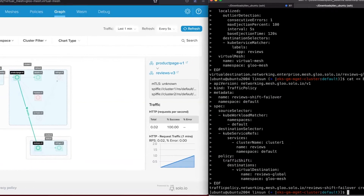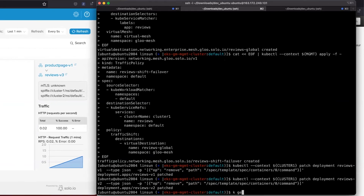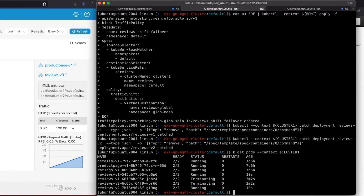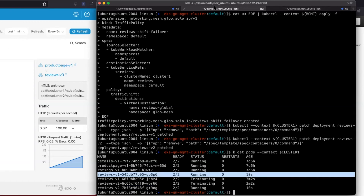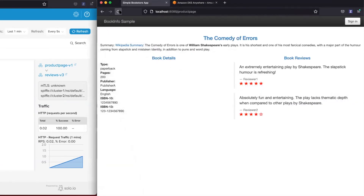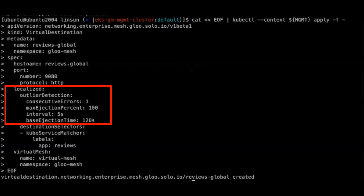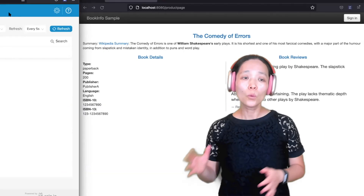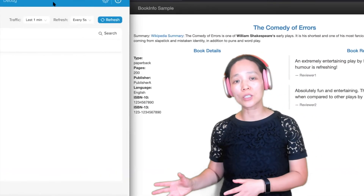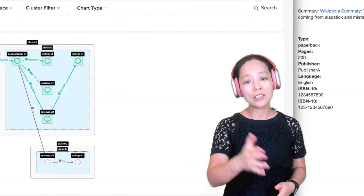What we are going to do next is re-enable review version 1 and version 2 on the first cluster. What do you think is going to happen now that the review services on the first cluster are up and running and healthy? When you visit the Bookinfo product page again, notice the traffic would only go back to the local cluster — which is review version 1 and 2. The reason is we told the Virtual Destination configuration that we prefer local for low latency and better performance. When local is not available, we want to successfully fail over to the remote cluster. As you can see, traffic is back.